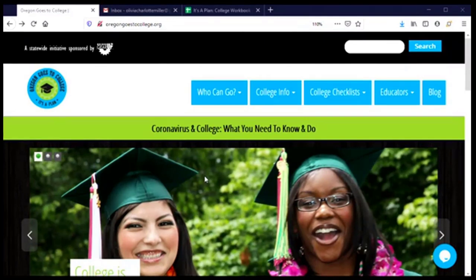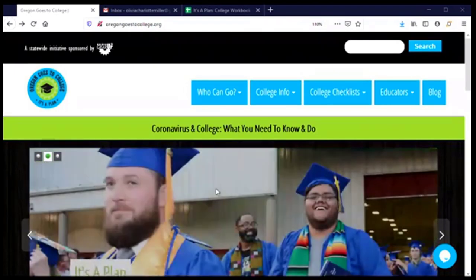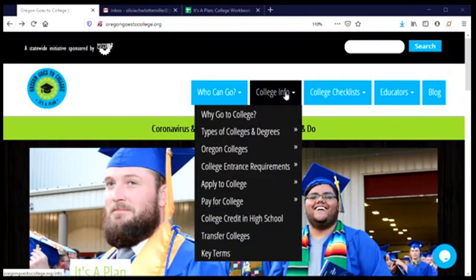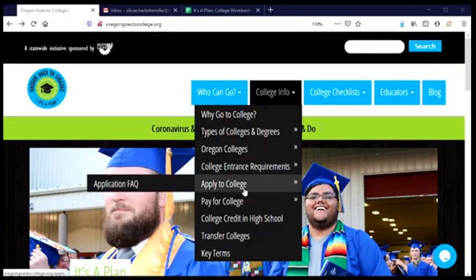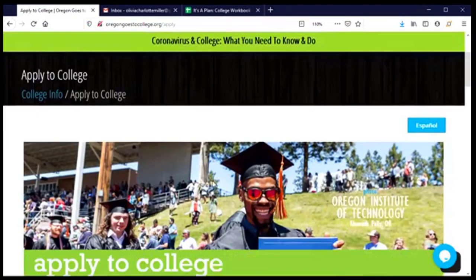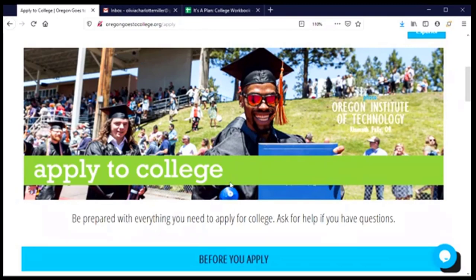Let's apply to Central Oregon Community College. We'll start on the Oregon Goes to College website. From the College Info menu tab, we'll choose Apply to College. That takes us to a page that has a lot of really good information about things that we can do to prepare to apply.